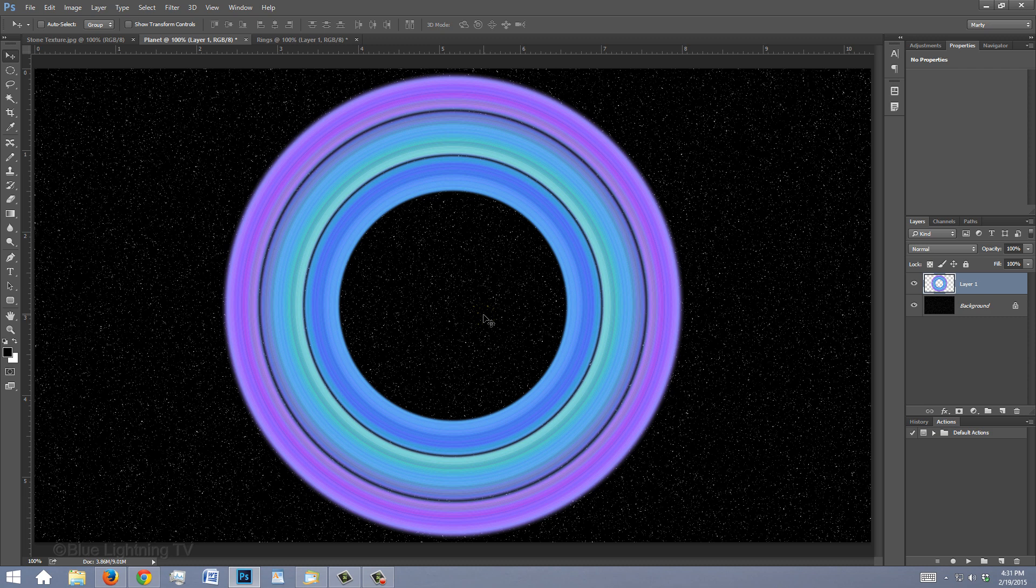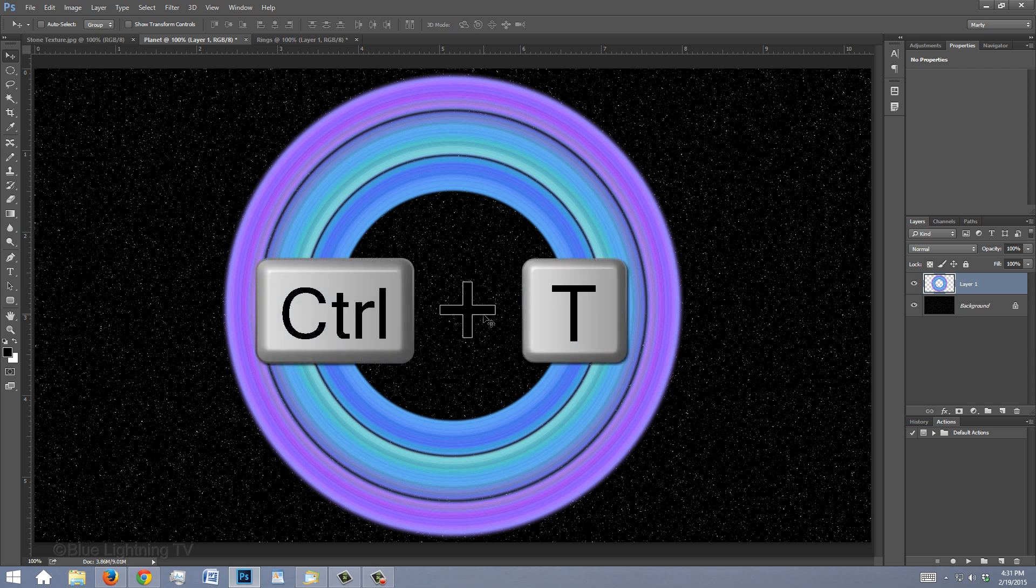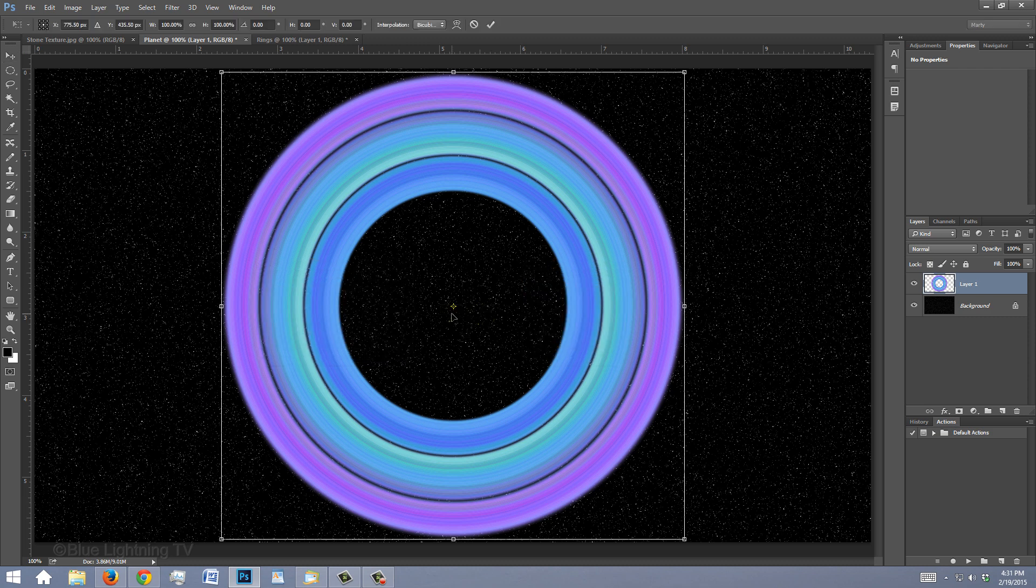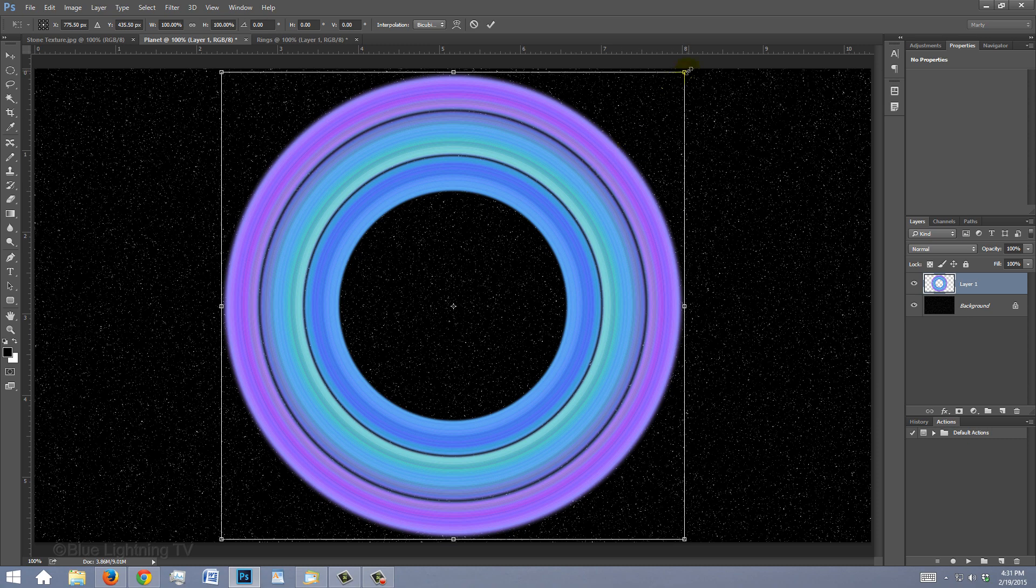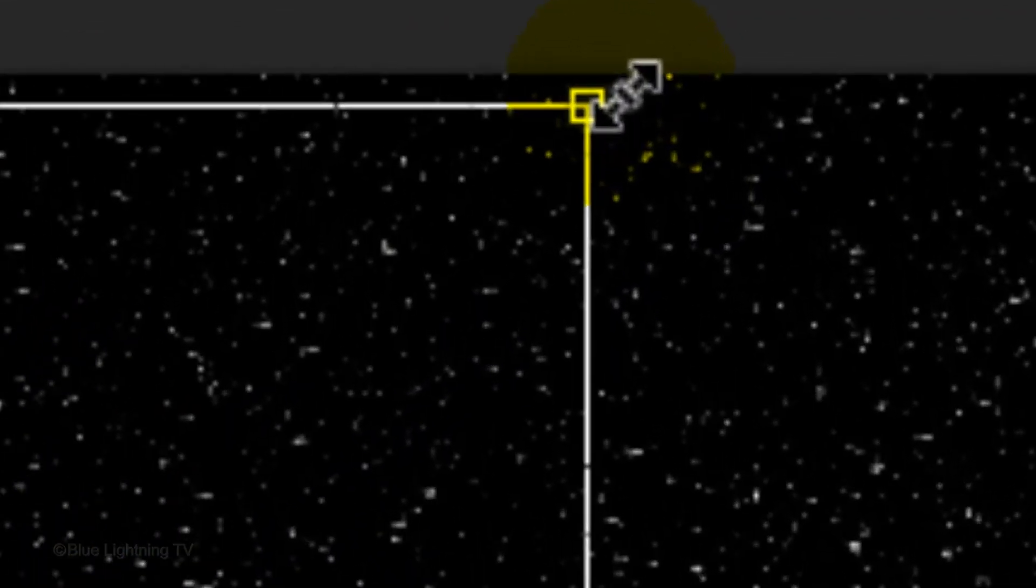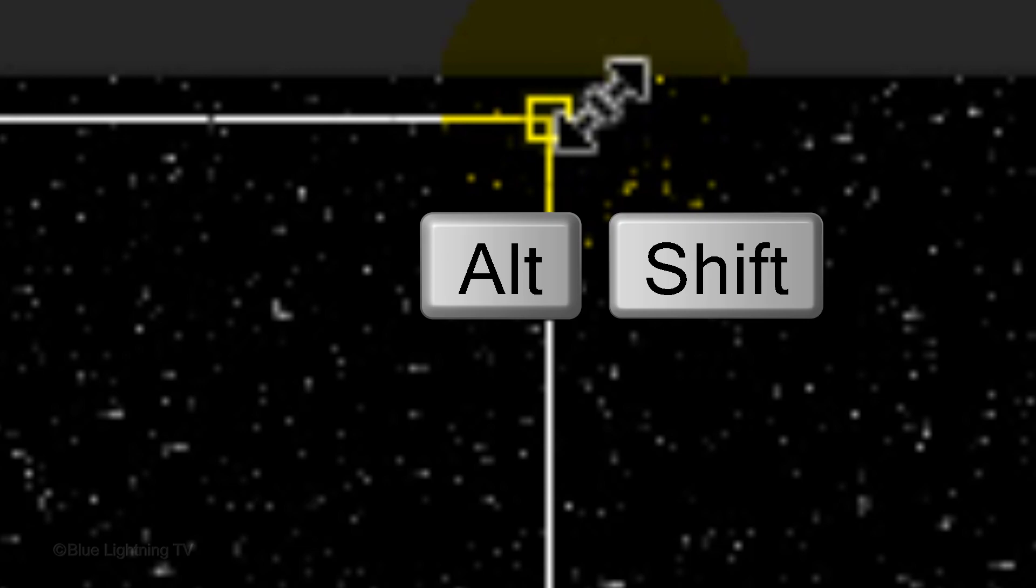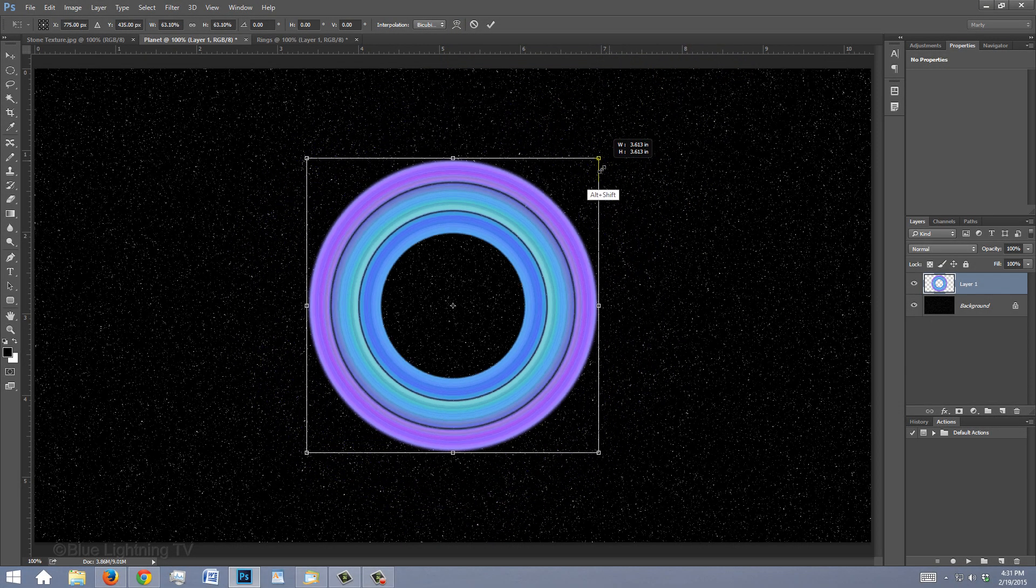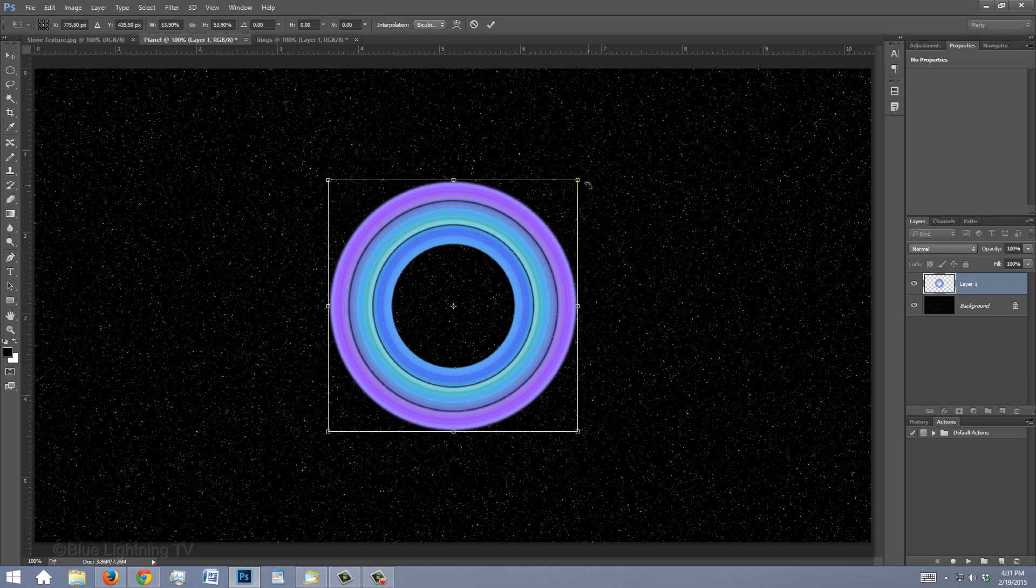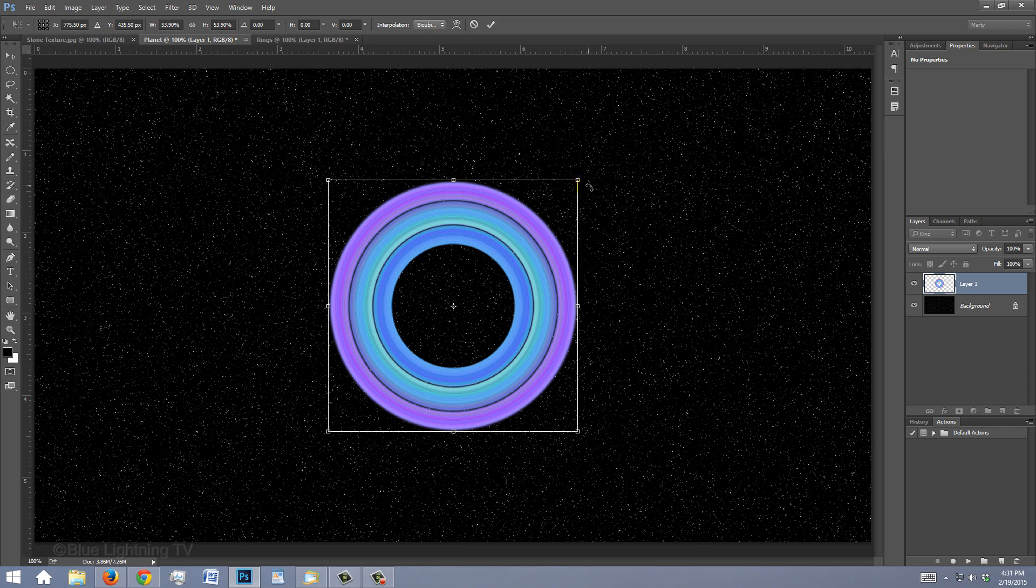Next, we'll place the rings in perspective. Open your Transform Tool. Go to a corner and when you see a diagonal double-arrow, press and hold Alt or Option plus Shift as you drag it in approximately this much.